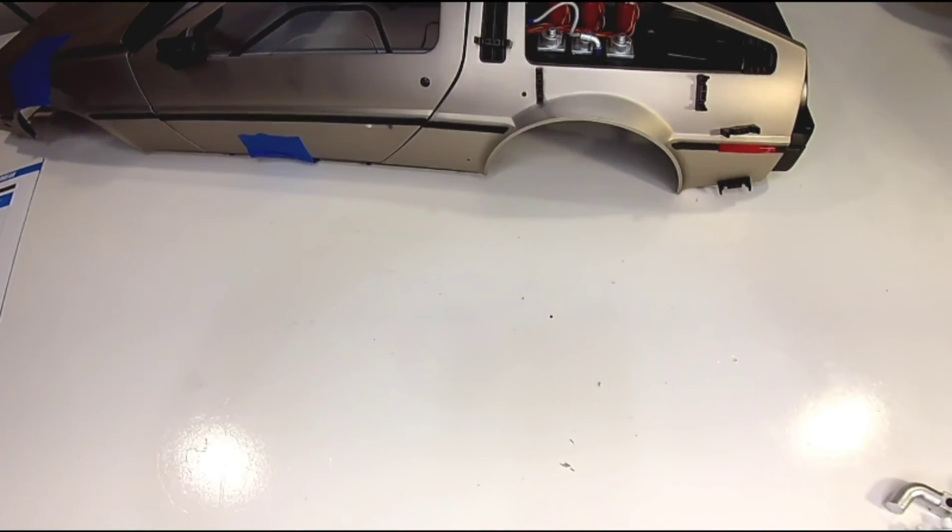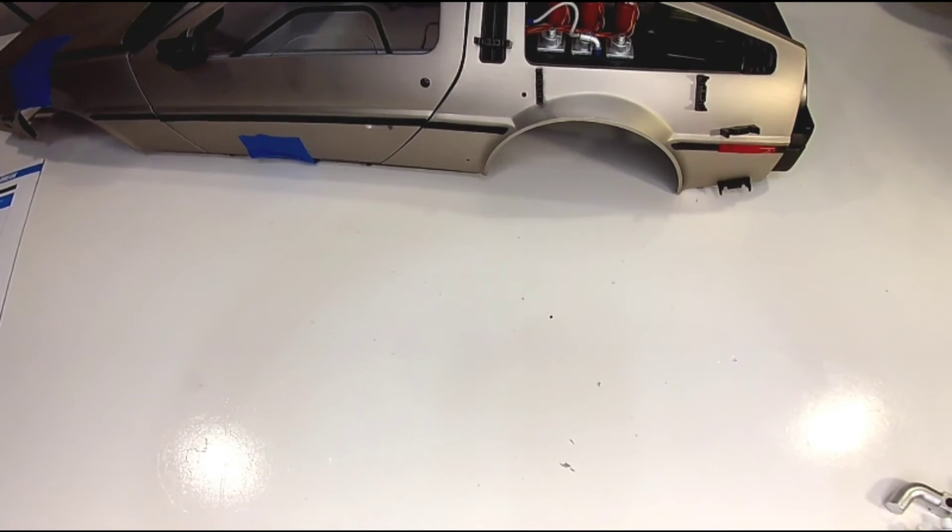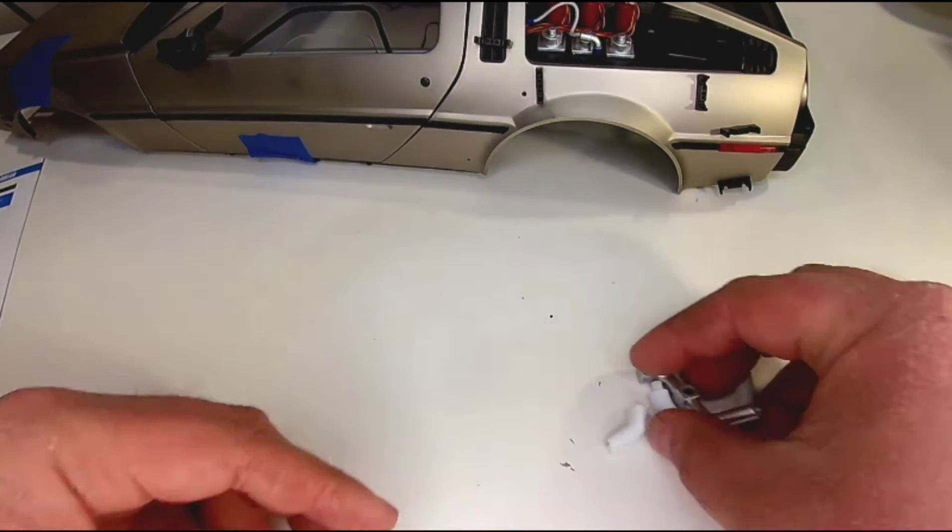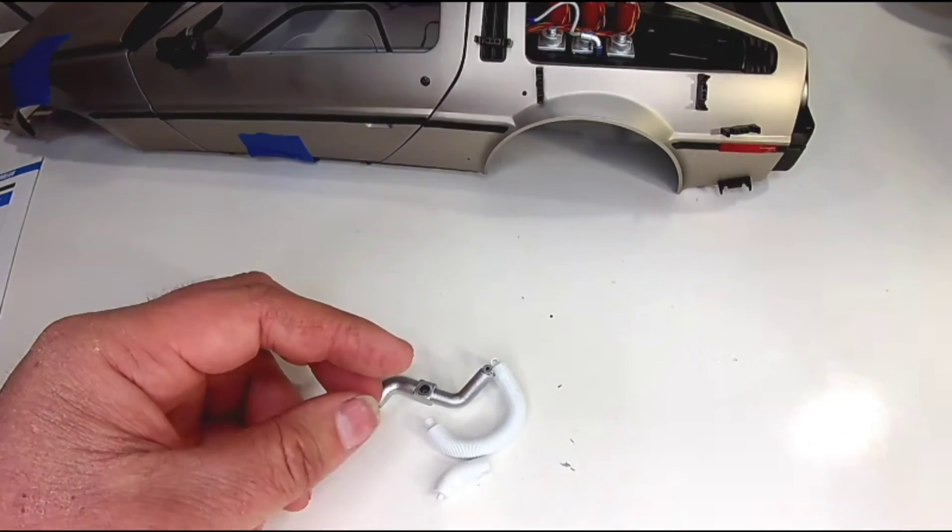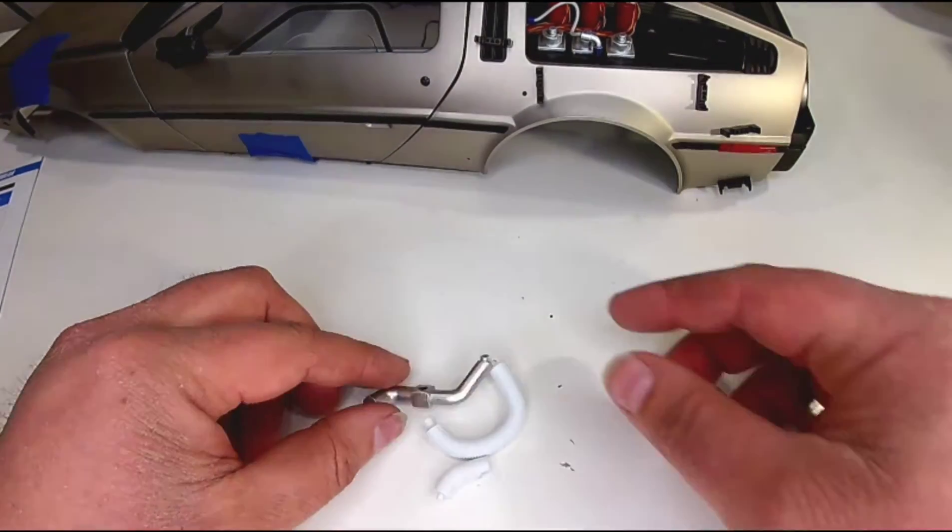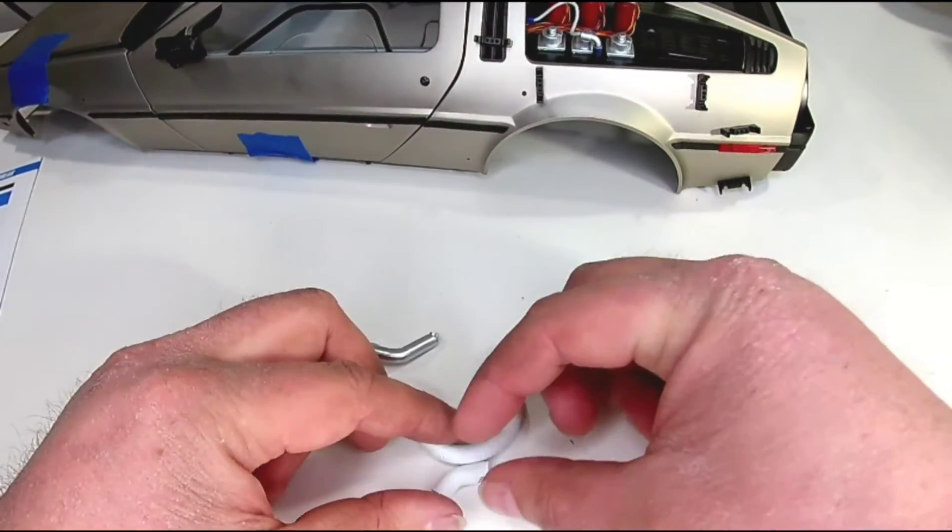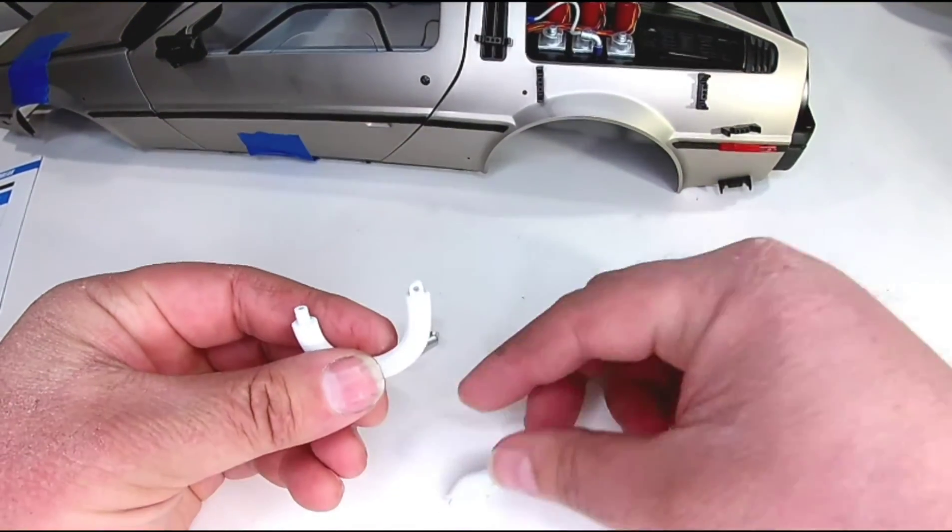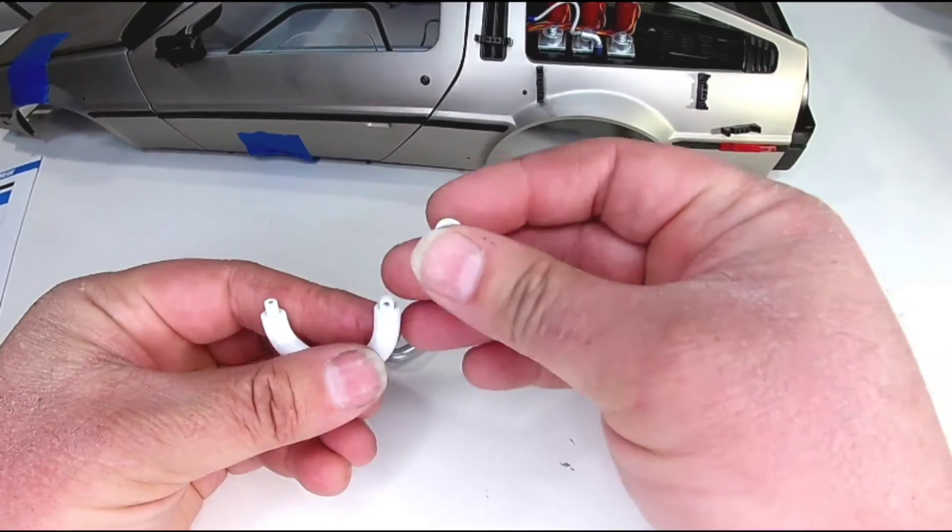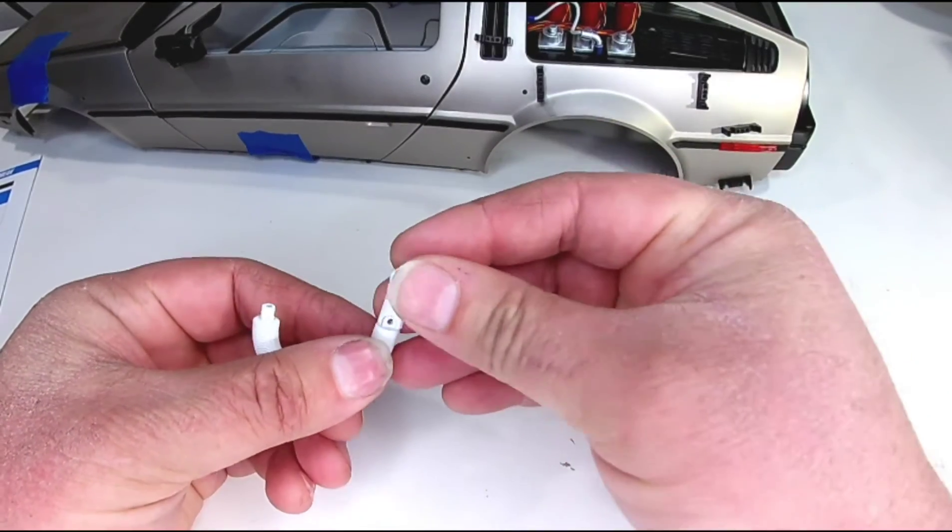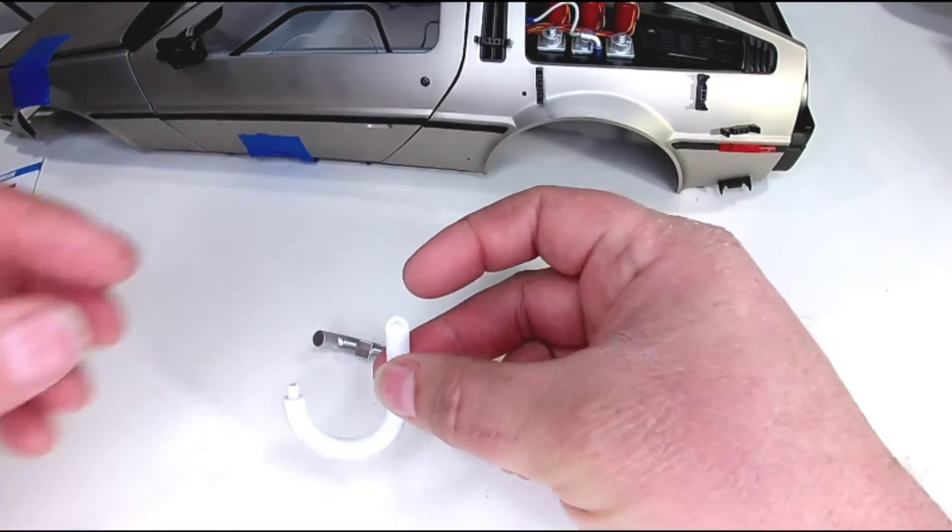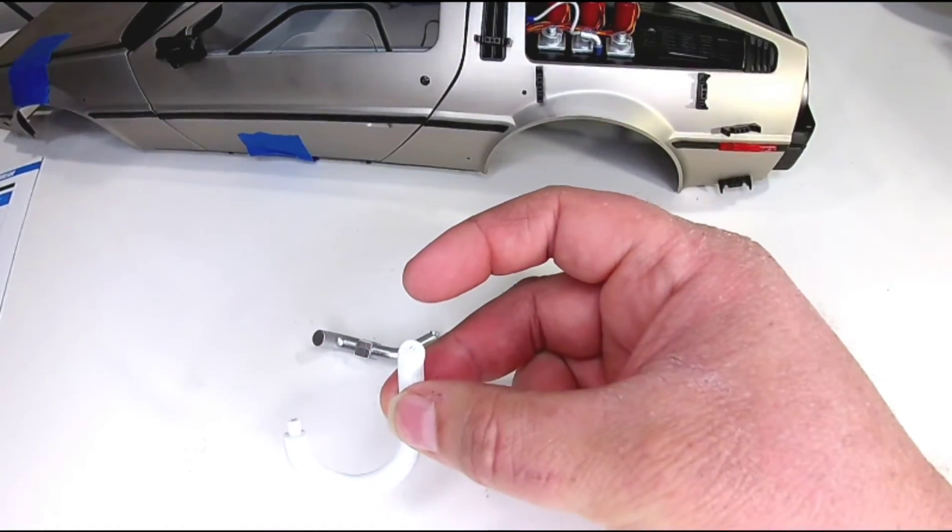Alright, now we can go on to these pipes here. This is going to come up and connect into that with an AP screw.